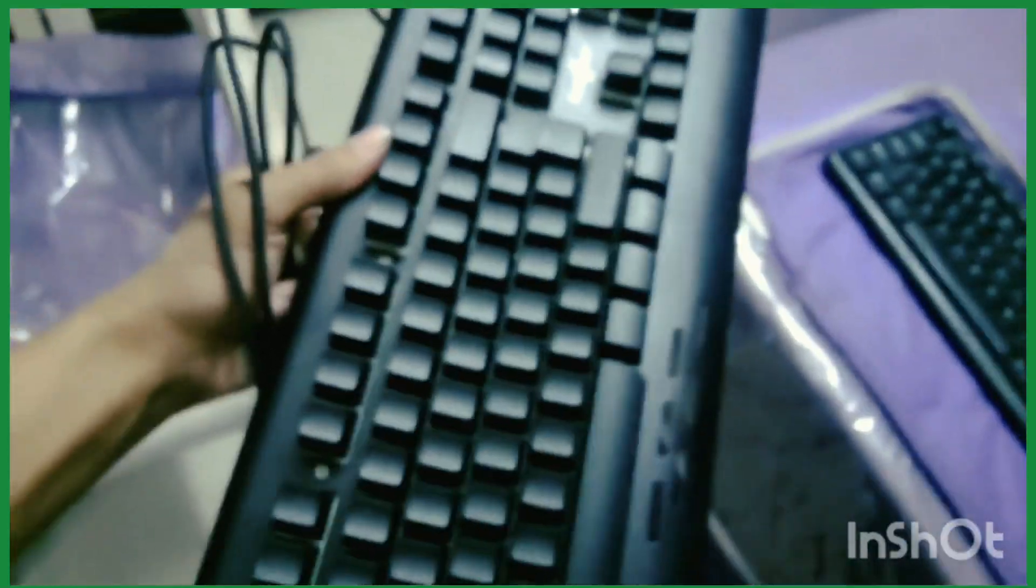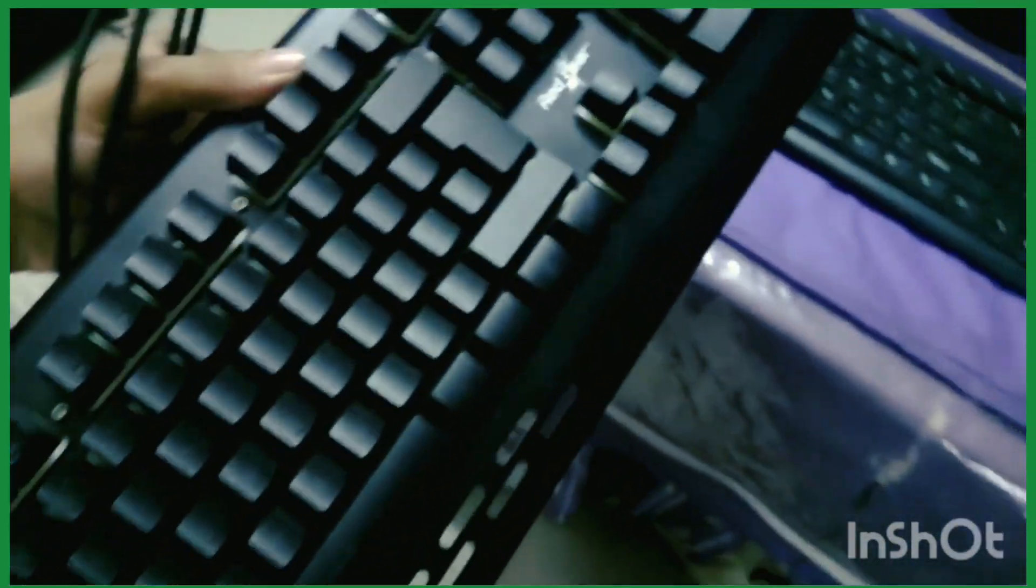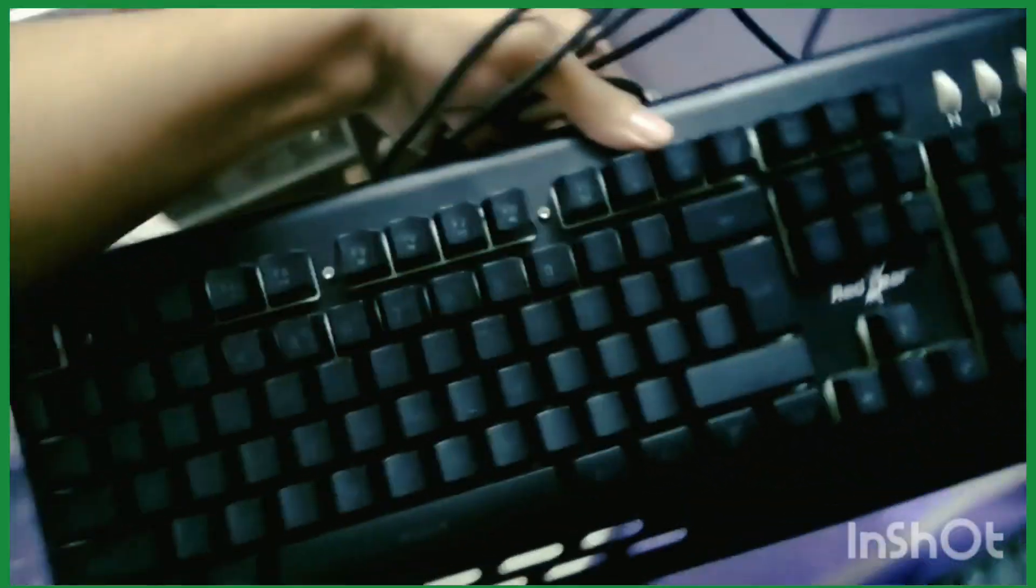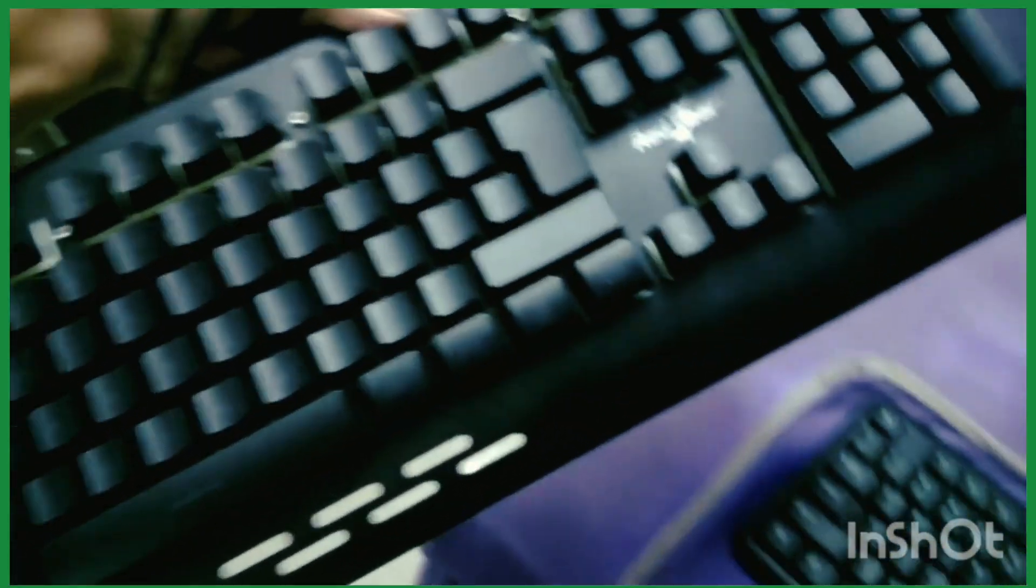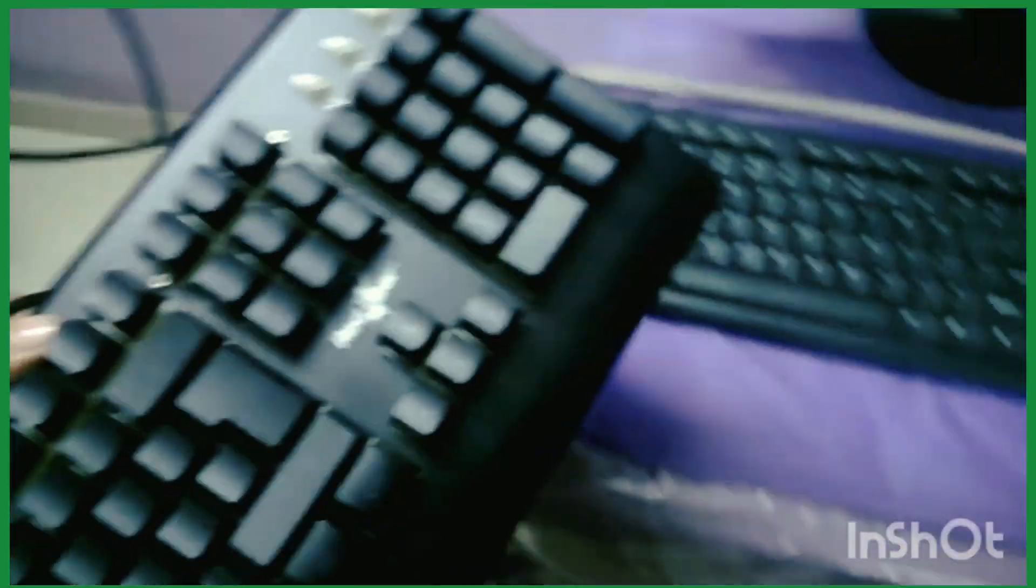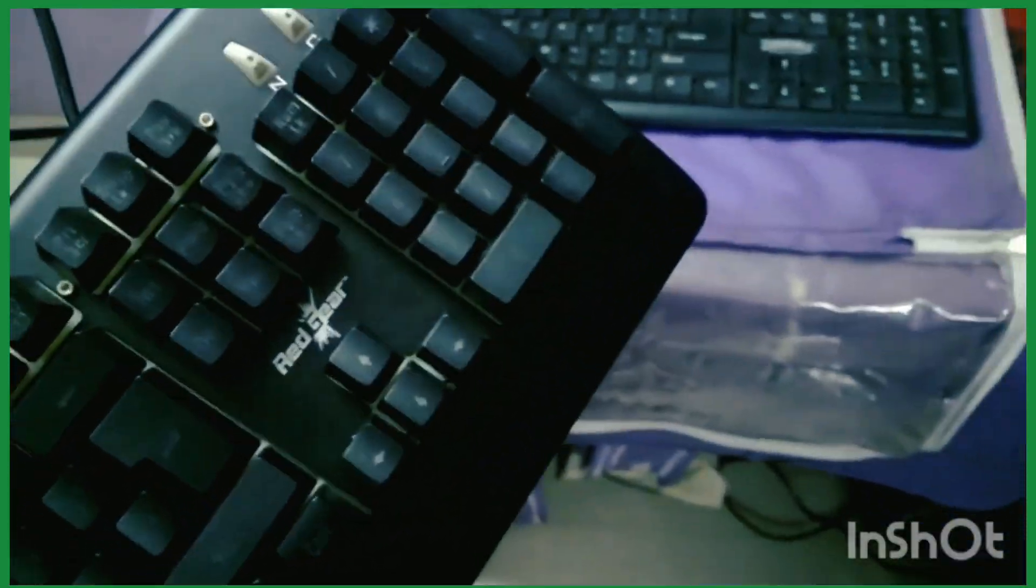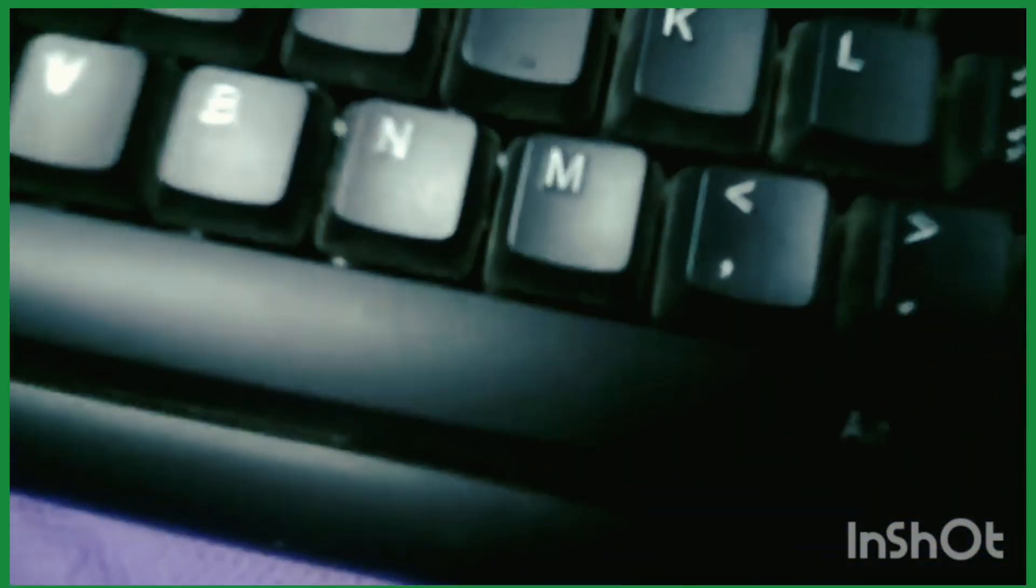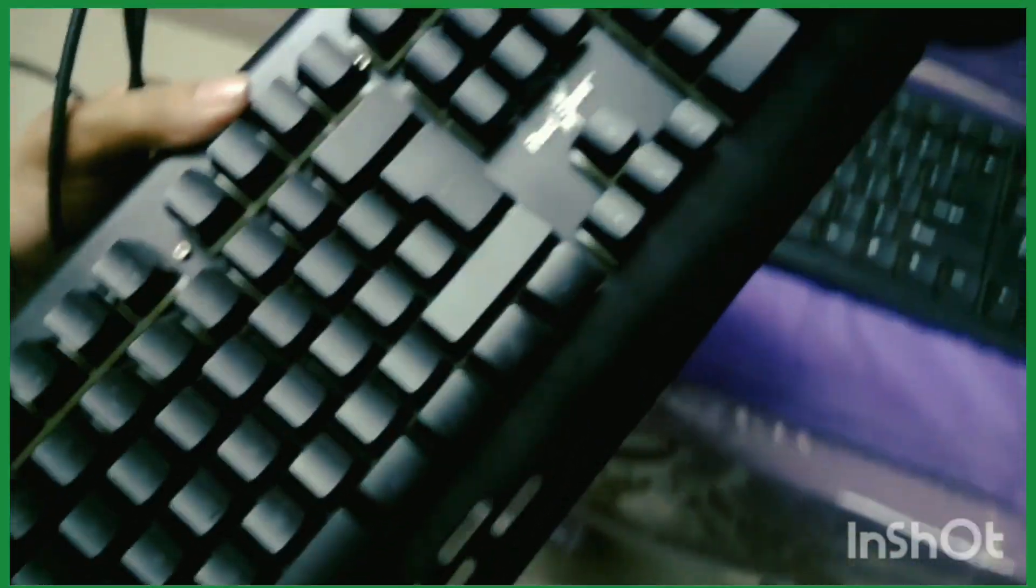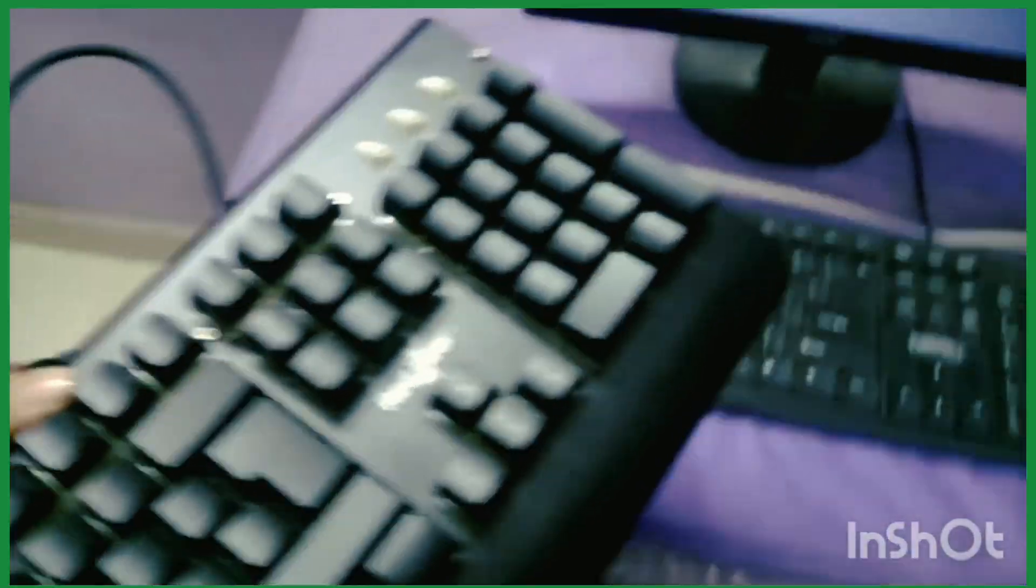The link to the description of this keyboard unboxing is in the video description, so please check that. I'll replace this keyboard with my Red Gear keyboard. Let's find out if the problem is gone or not. Just stay tuned.